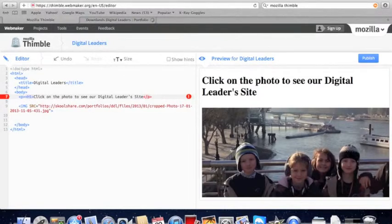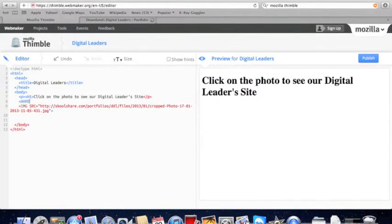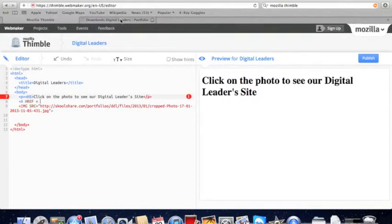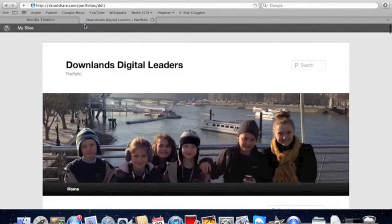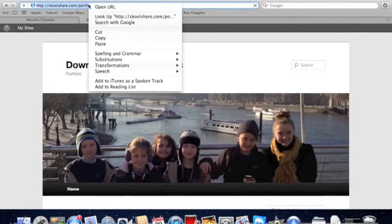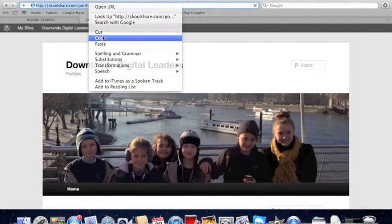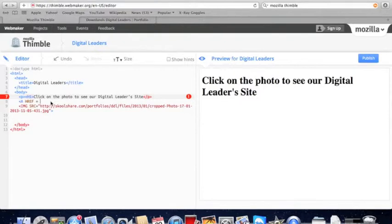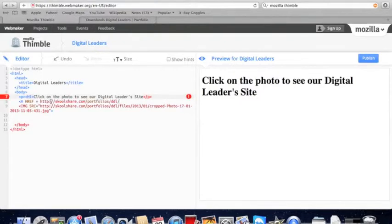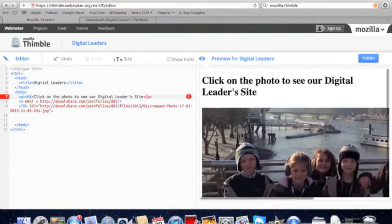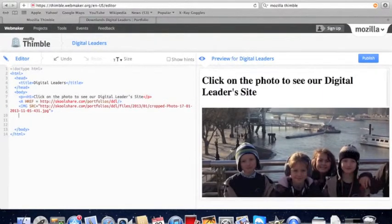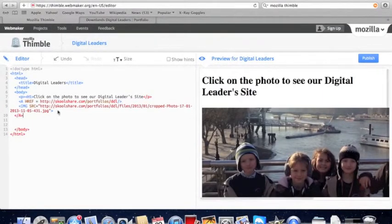And over the image tag we will do an A. To paste your web address you type in command V. So now we will get the website address to link to our page because we want to link it. And now we will command V to paste. This will link it to our portfolio.